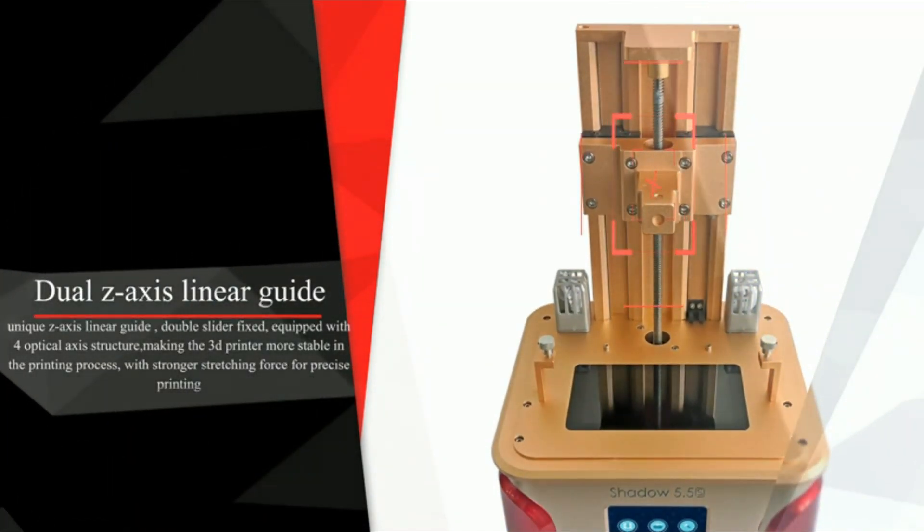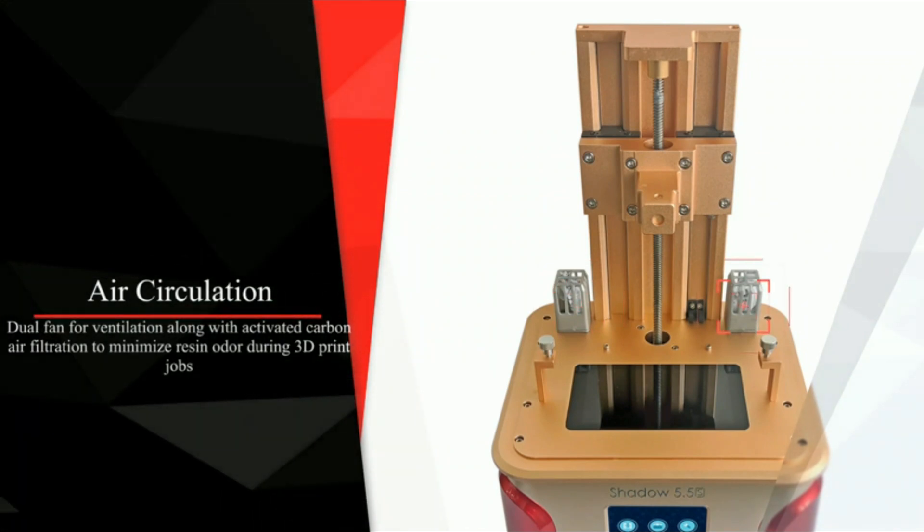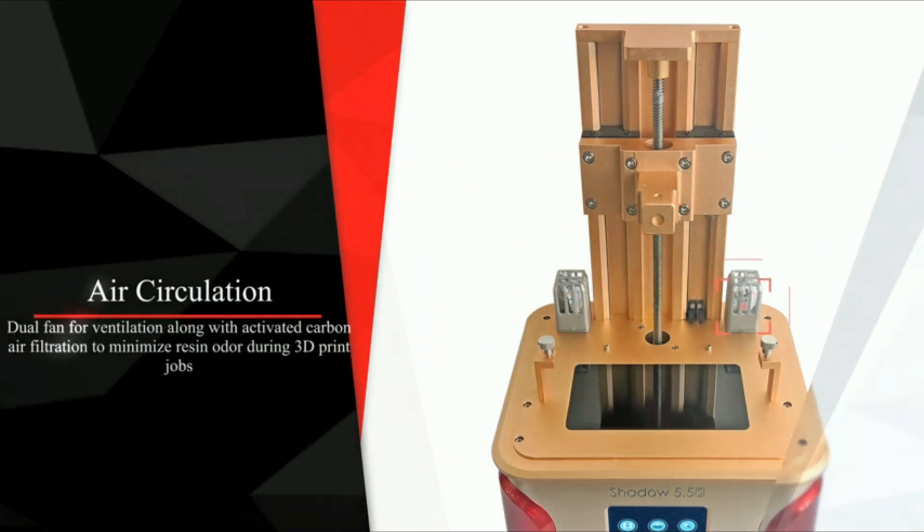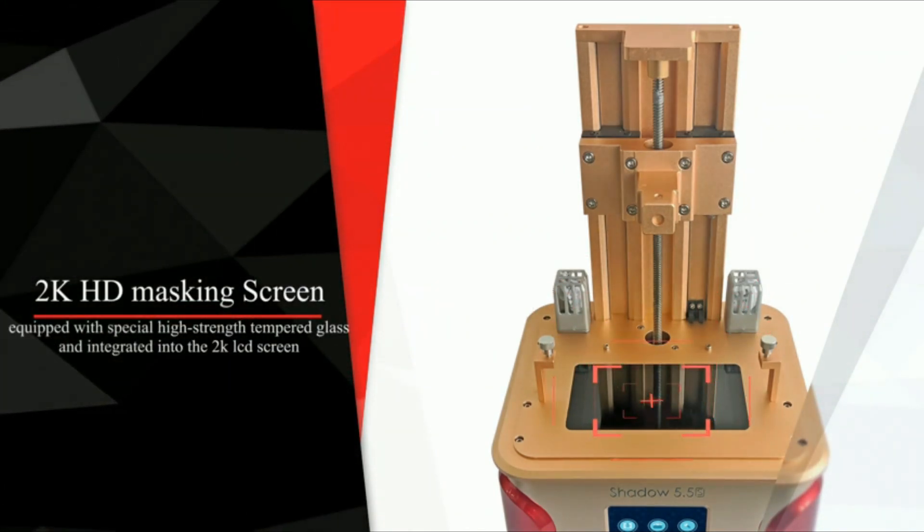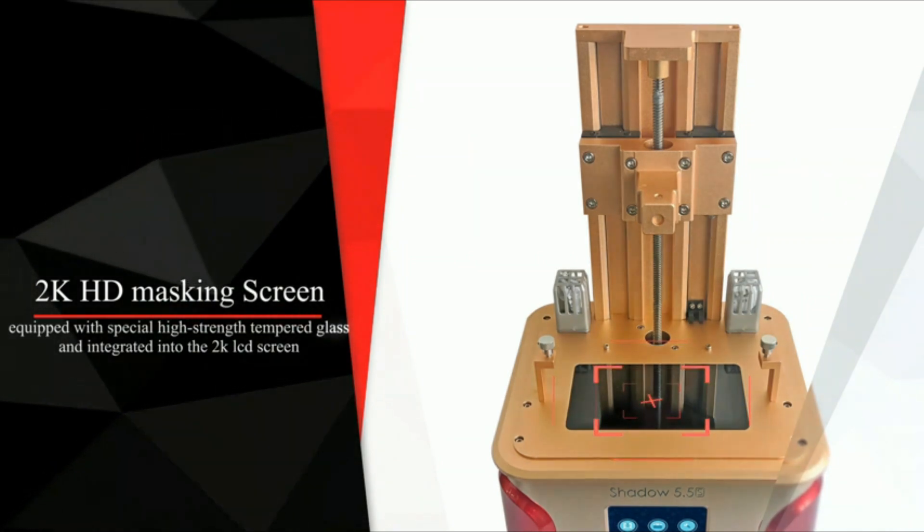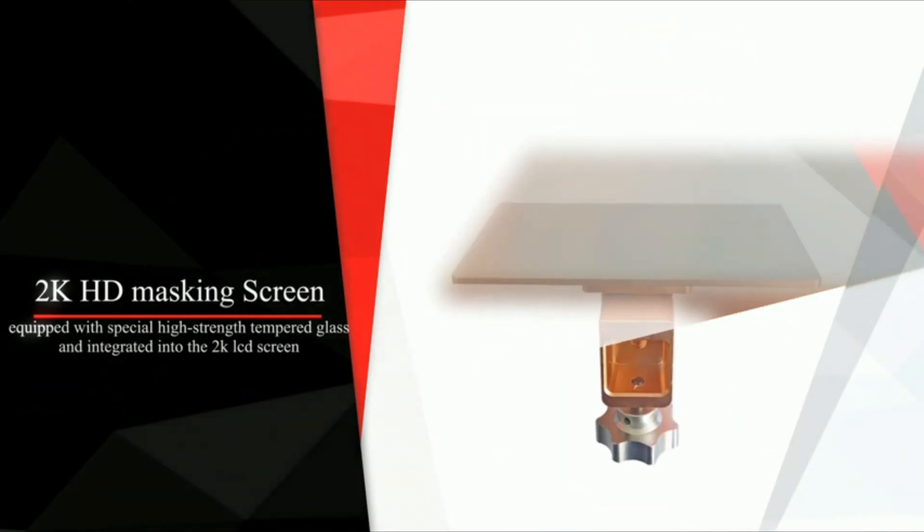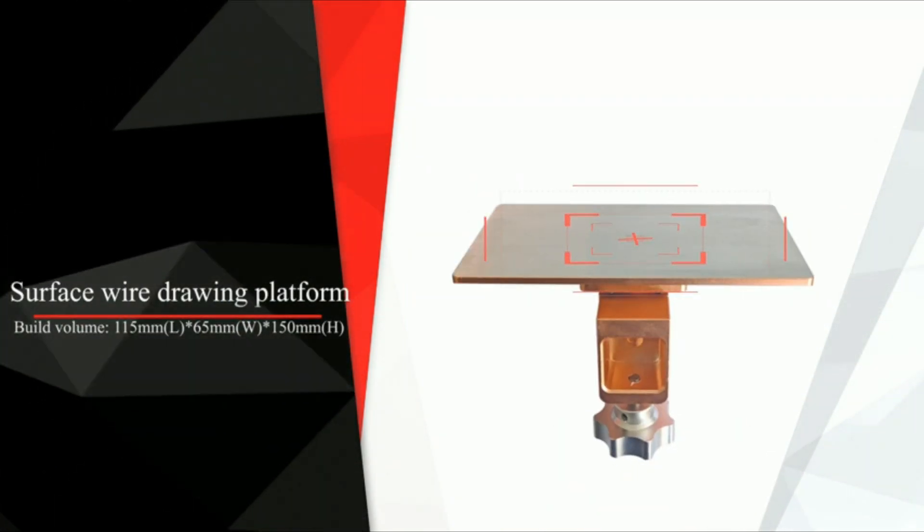Shadow 5.5s is equipped with a high-quality 2K screen, which achieves fast curing through matrix ultraviolet light, improves printing accuracy, and thus makes printing results better.